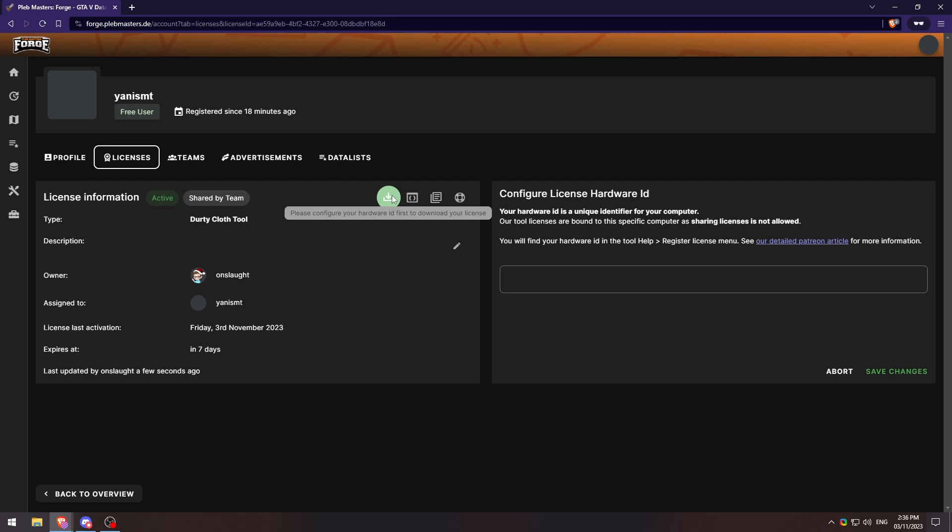All of this is done like normal. And if you are wondering how to assign your license or your hardware ID to this license, there will be a link in the description or an annotation at the top right of the video right now to show you guys a video on how to do that.